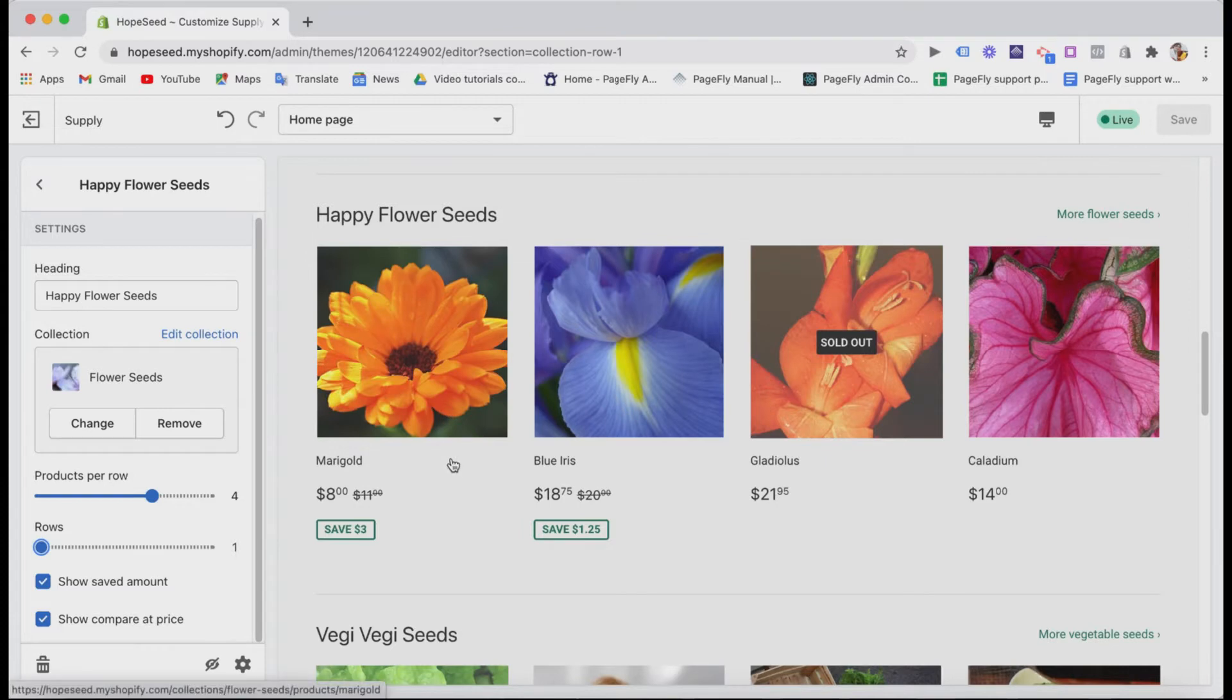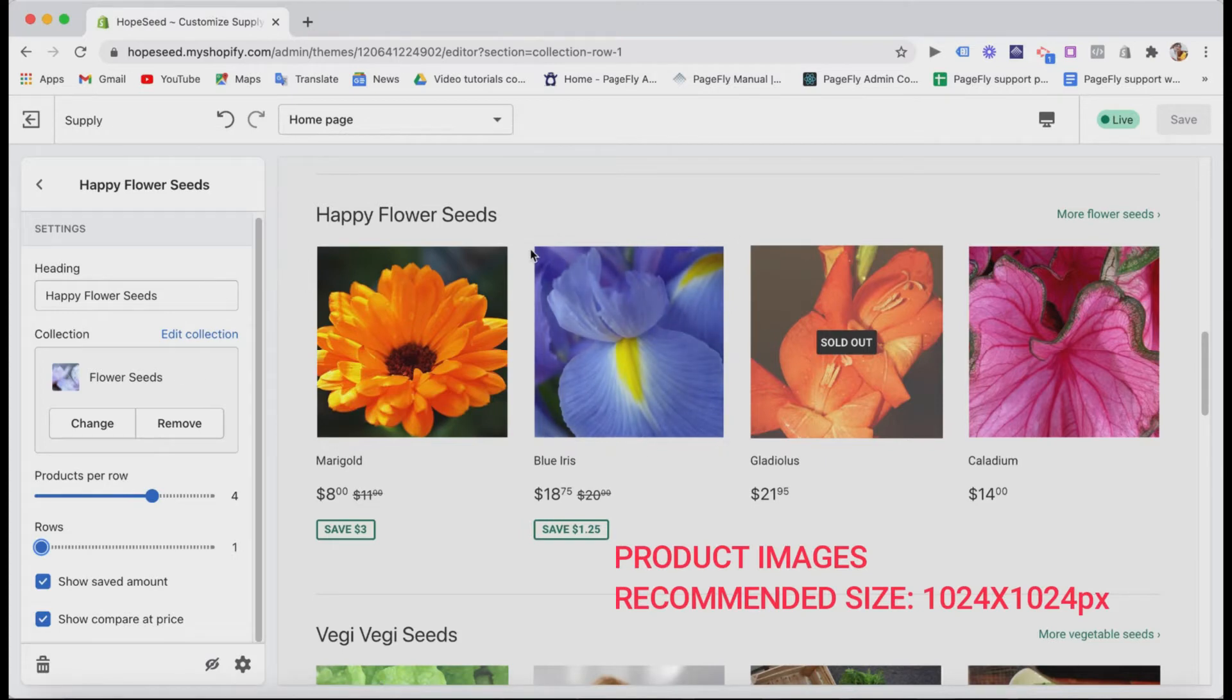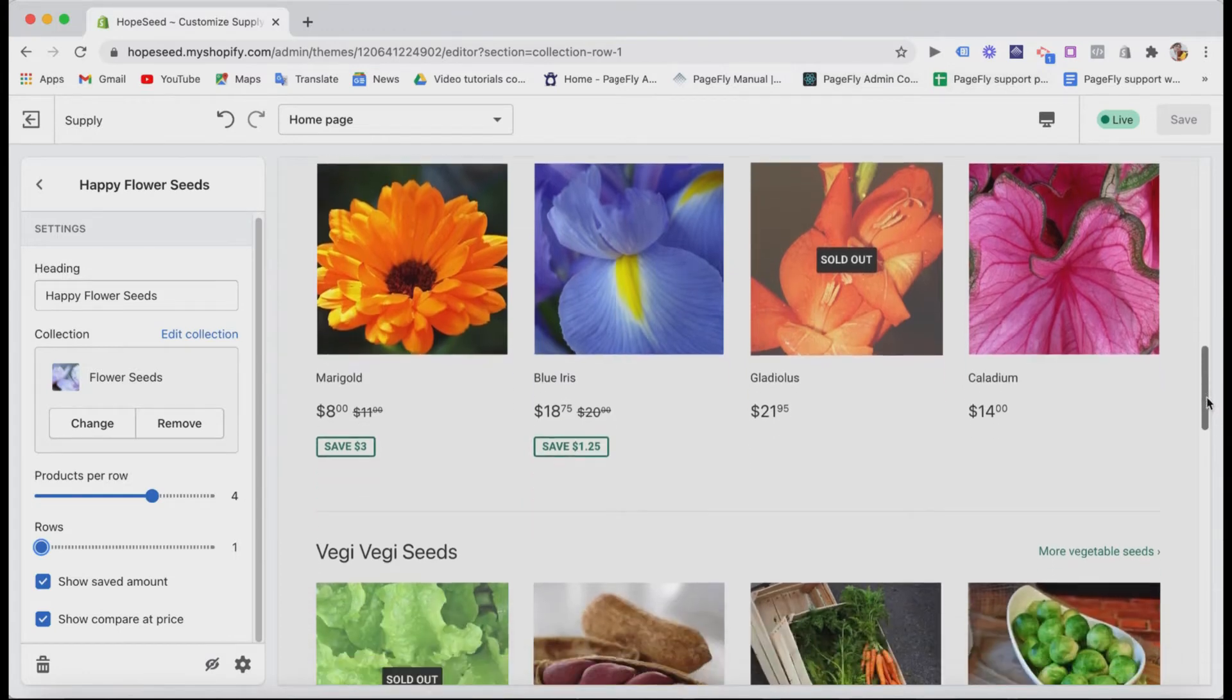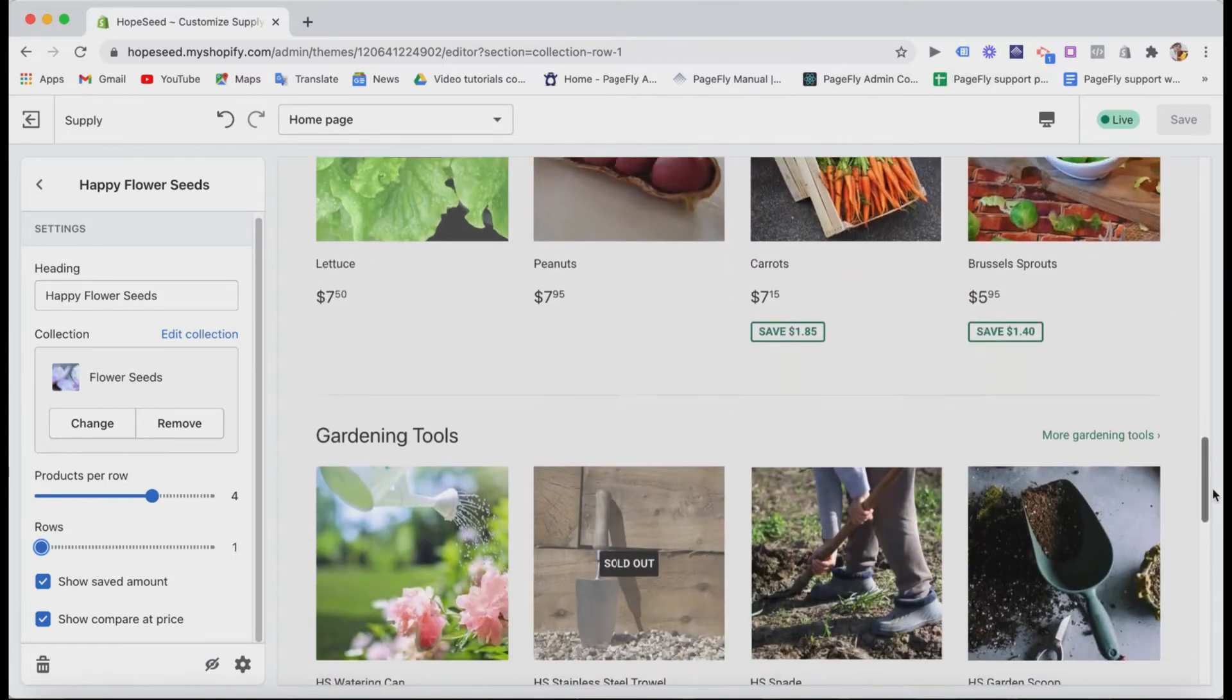One tip for product images. The recommended size is 1024x1024 pixels. You should prepare it before adding your product images if you want the sections to look coordinated like this.